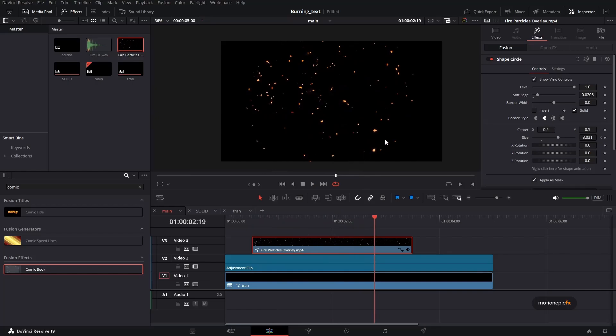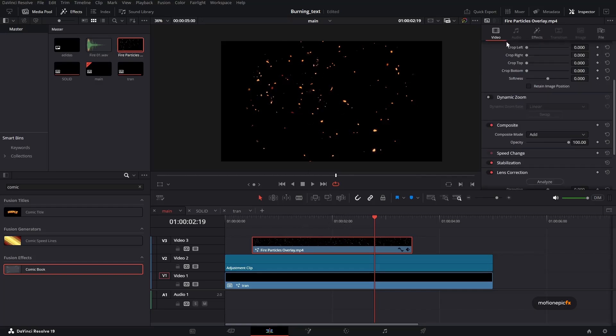Now you can see that there are particles that are going way over here at the top and at the bottom. So let's just control that. I want to restrict the particles, the movement of the particles. We can simply do that by going into the video over here.